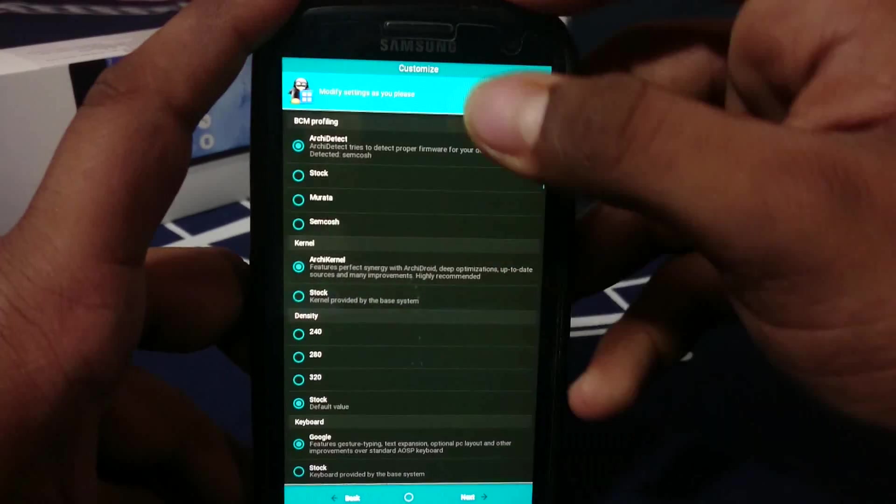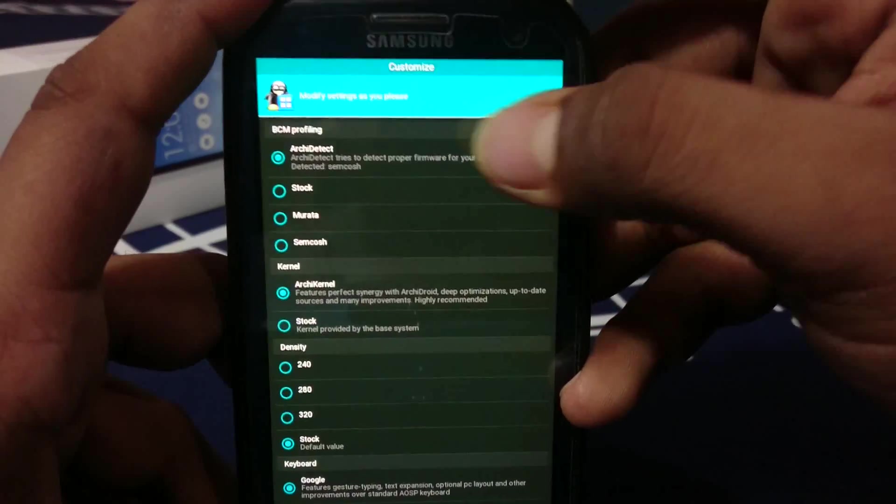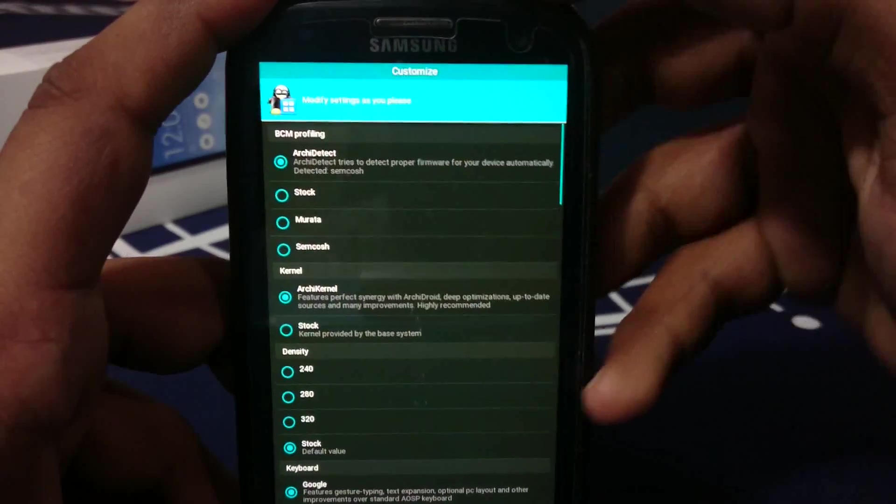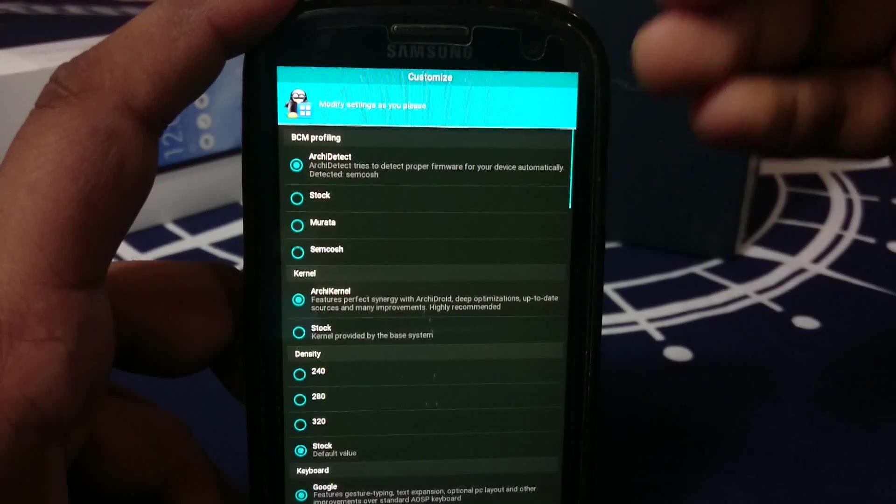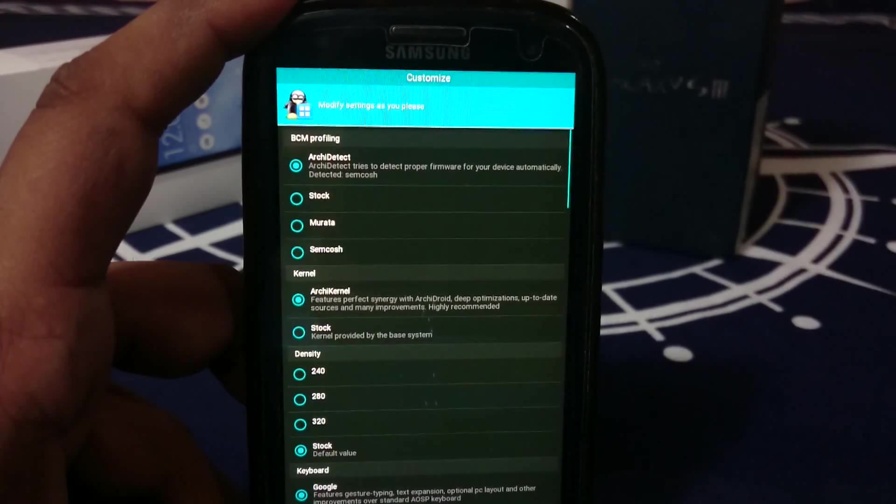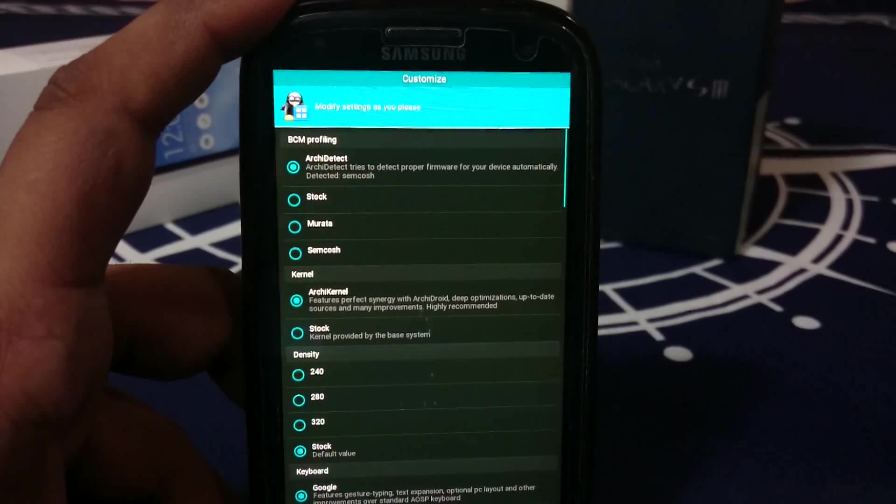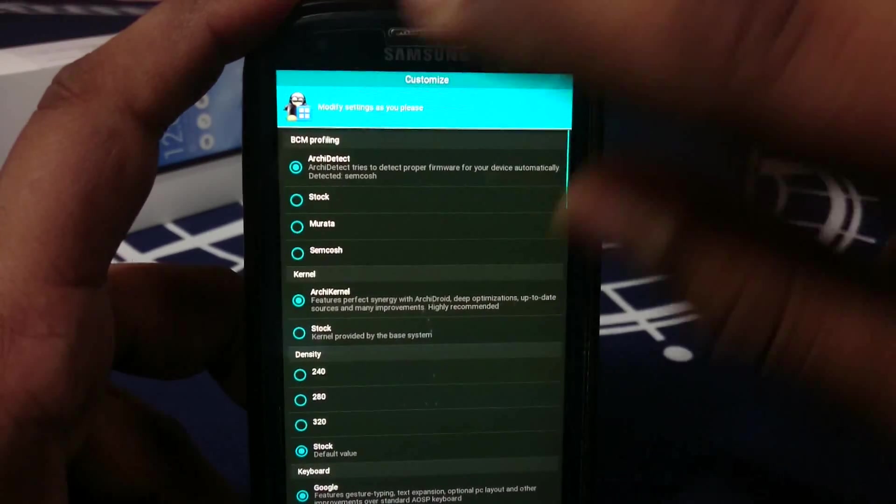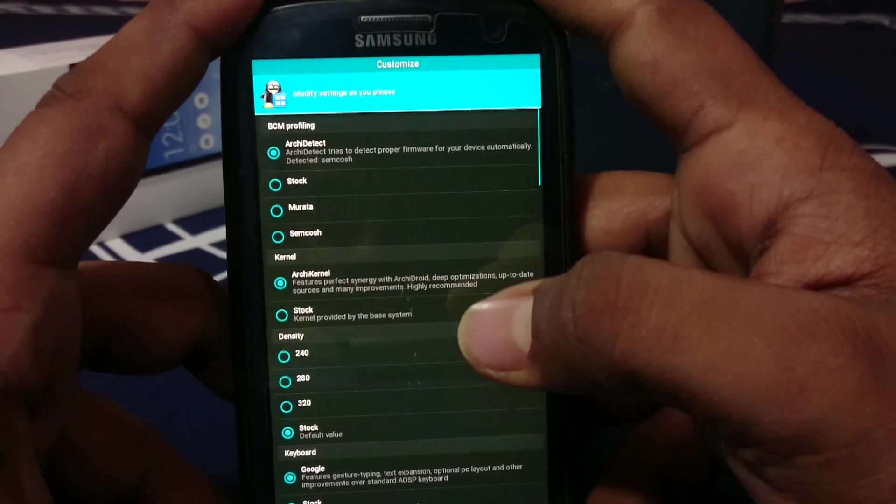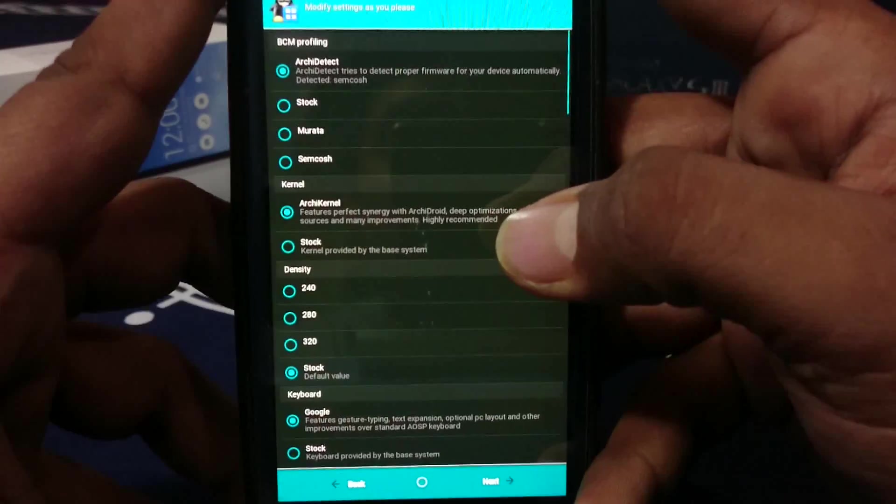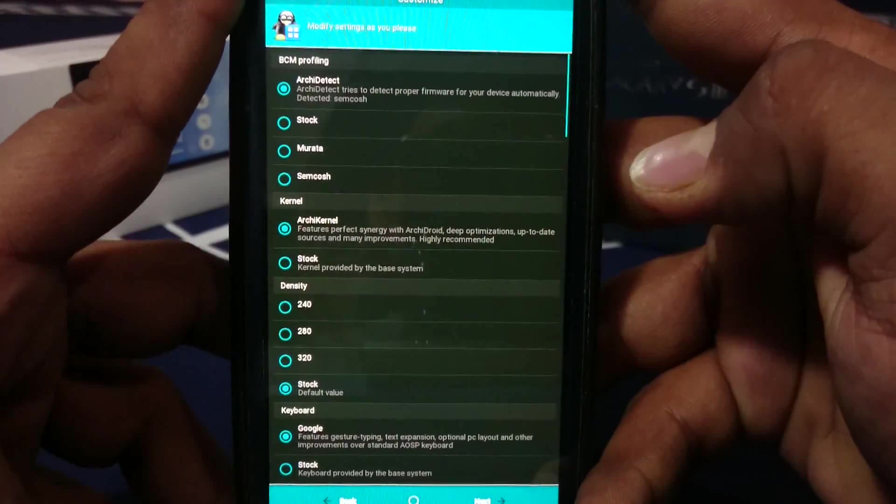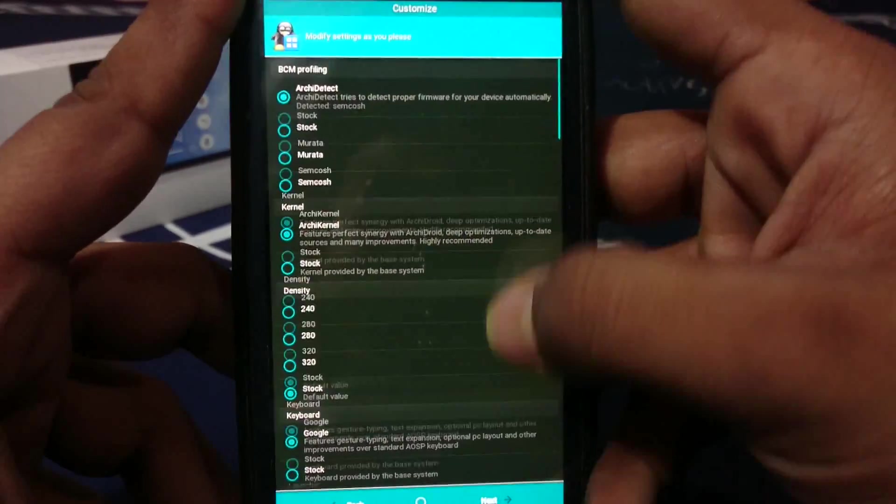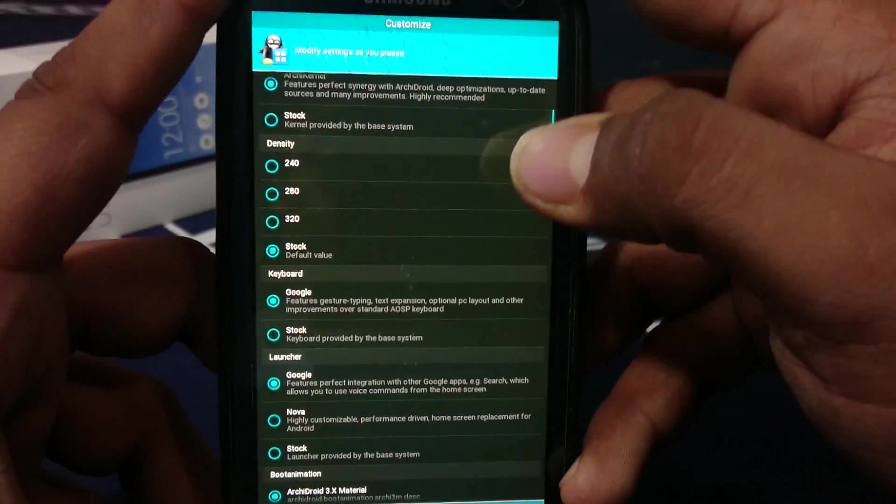First of all, BCM profiling. ArchiDroid will detect your firmware and go ahead and do whatever is needed. Just leave it at detect. Kernel is ArchiKernel, which is one of the best kernels I've seen for S3. Don't go for stock one.